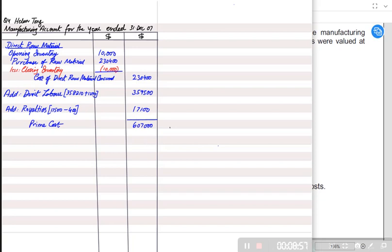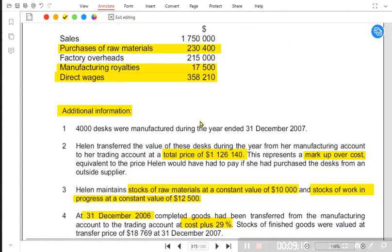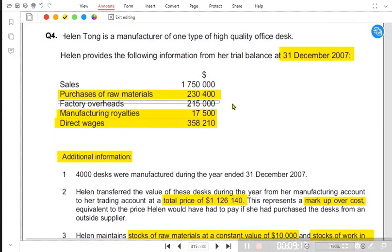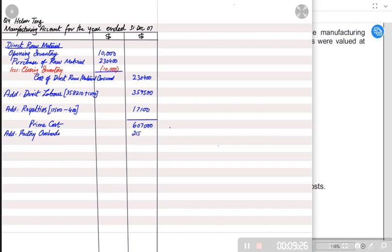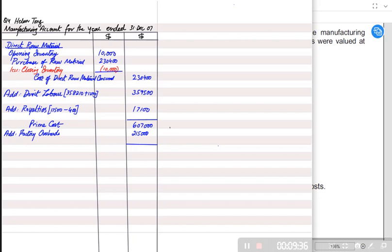After prime cost we have overheads. We charge only factory overhead, not office overhead. Factory overhead is 215,000. There is no adjustment required — although 80 percent is fixed and the remainder is variable, whether fixed or variable, if it relates to the factory it must be charged here. We do not need to split them into fixed and variable components; we add both together. Prime cost is direct cost and factory overhead is indirect cost, and we add both.